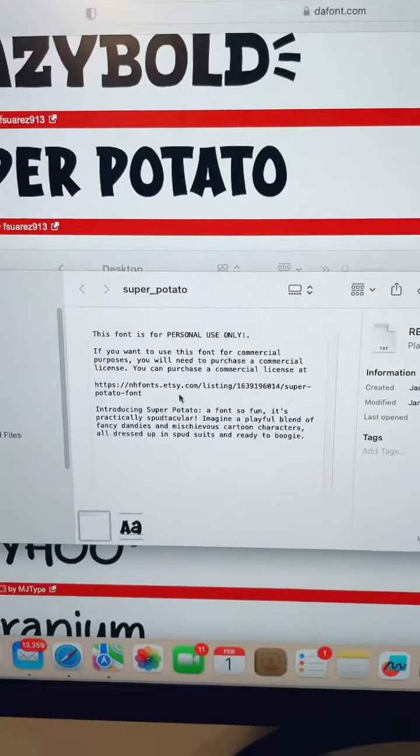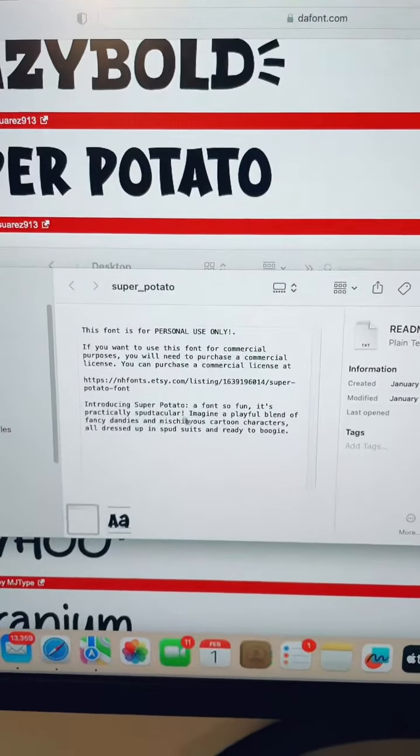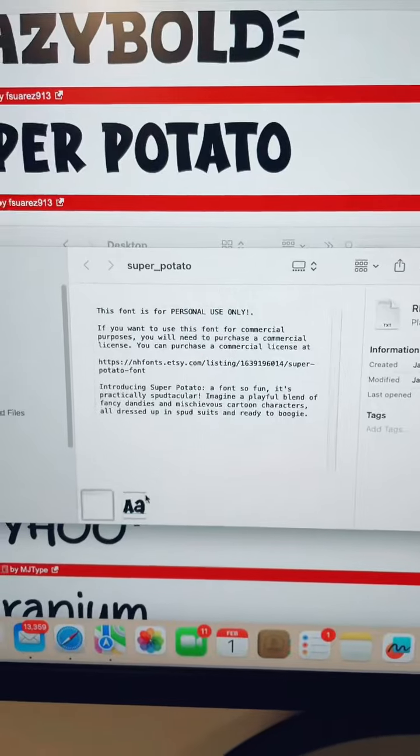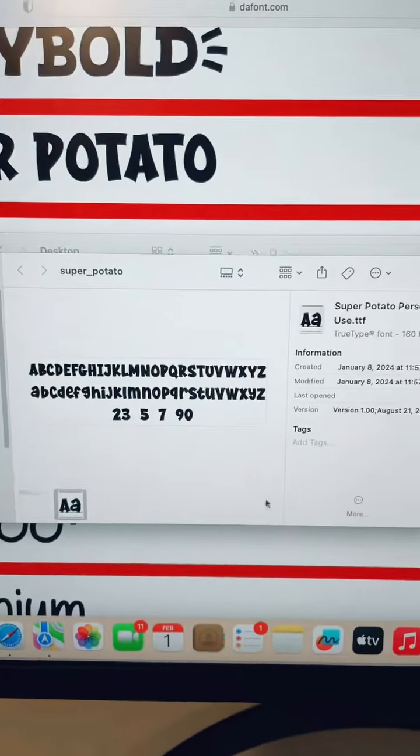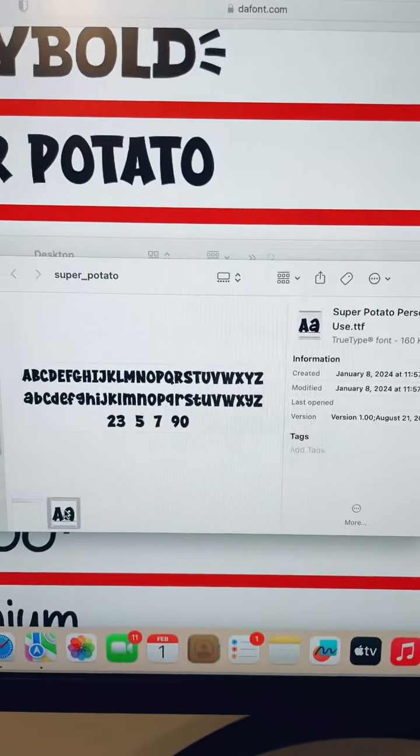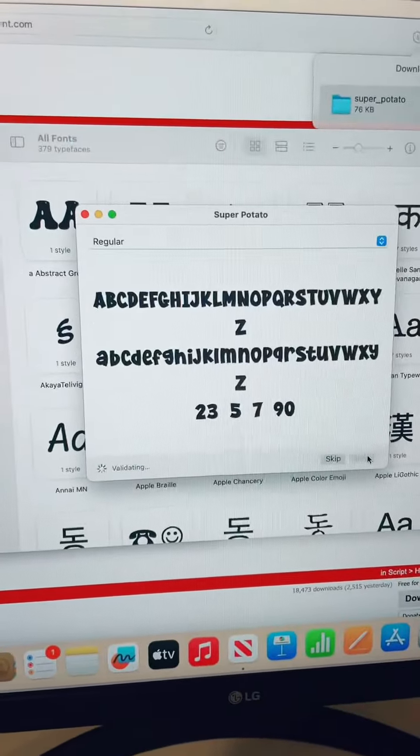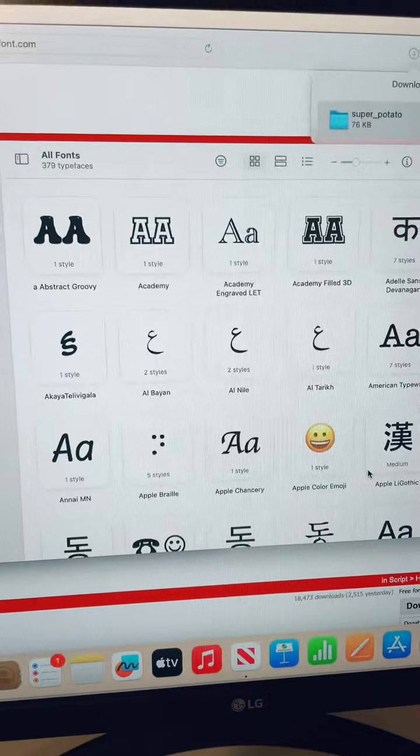You will usually find a little bit of information about the creator, where to get a commercial license and all that, but then you want to look for the file that says .ttf. Double click on this and then click install.